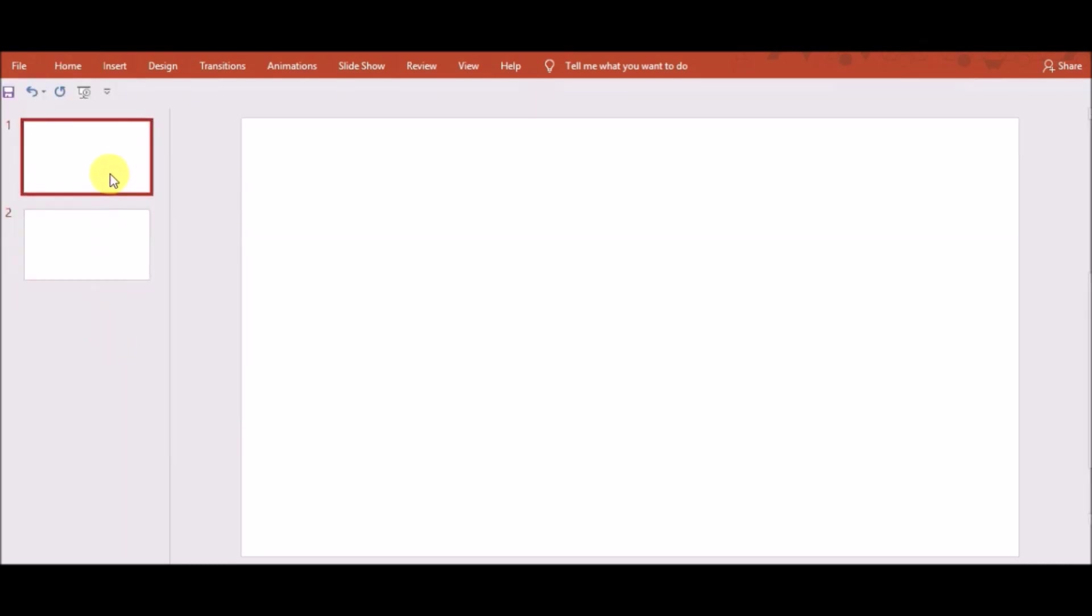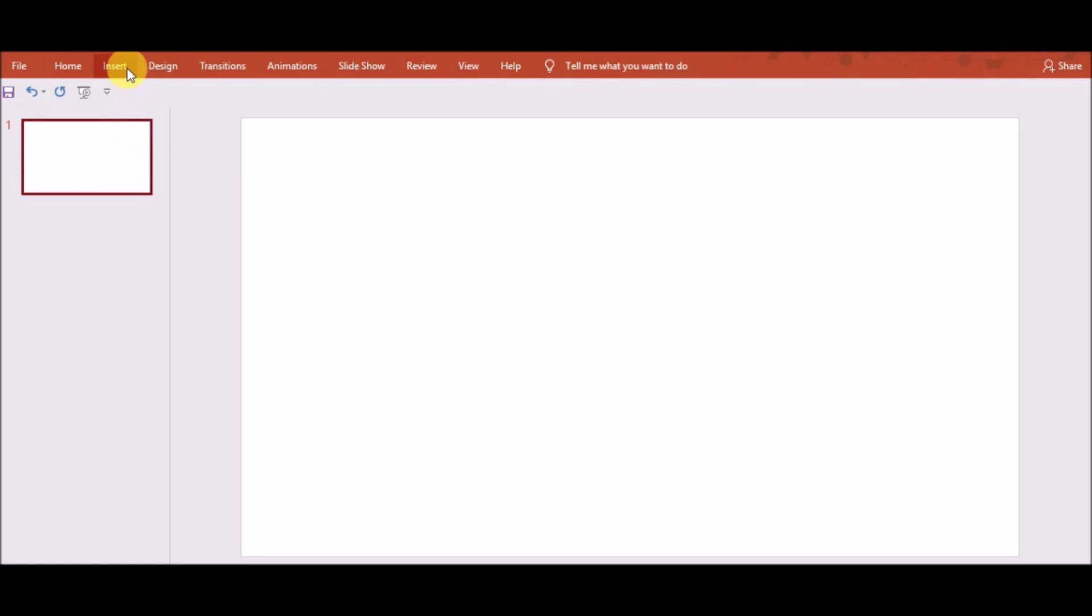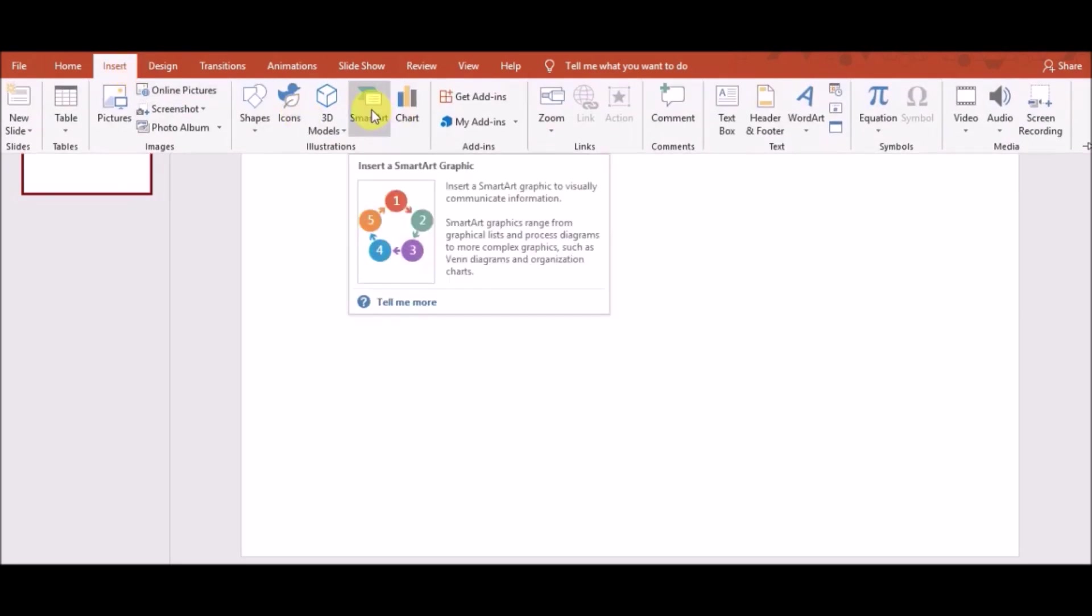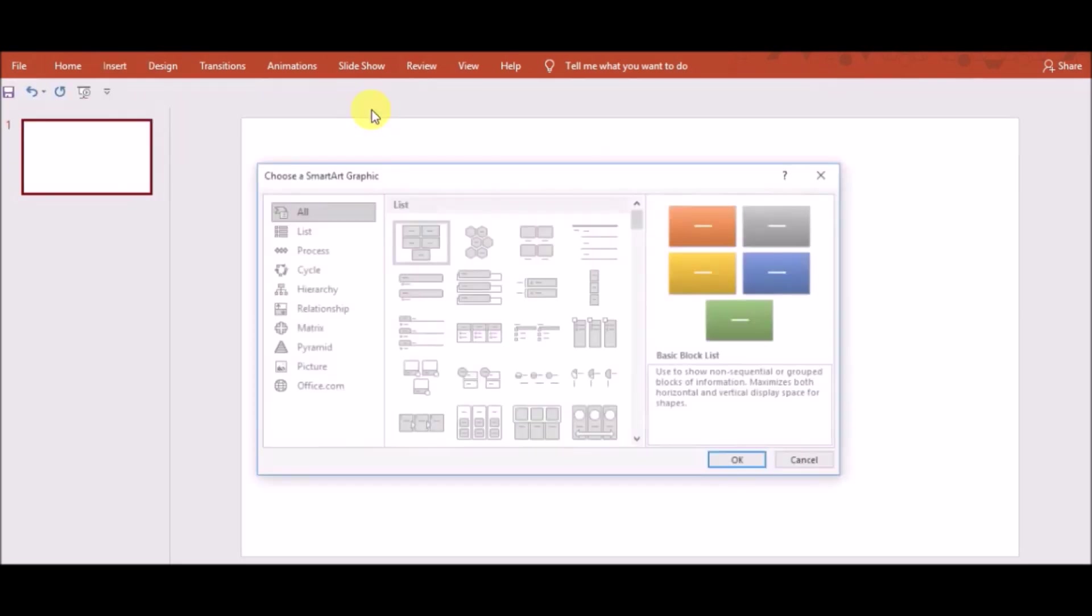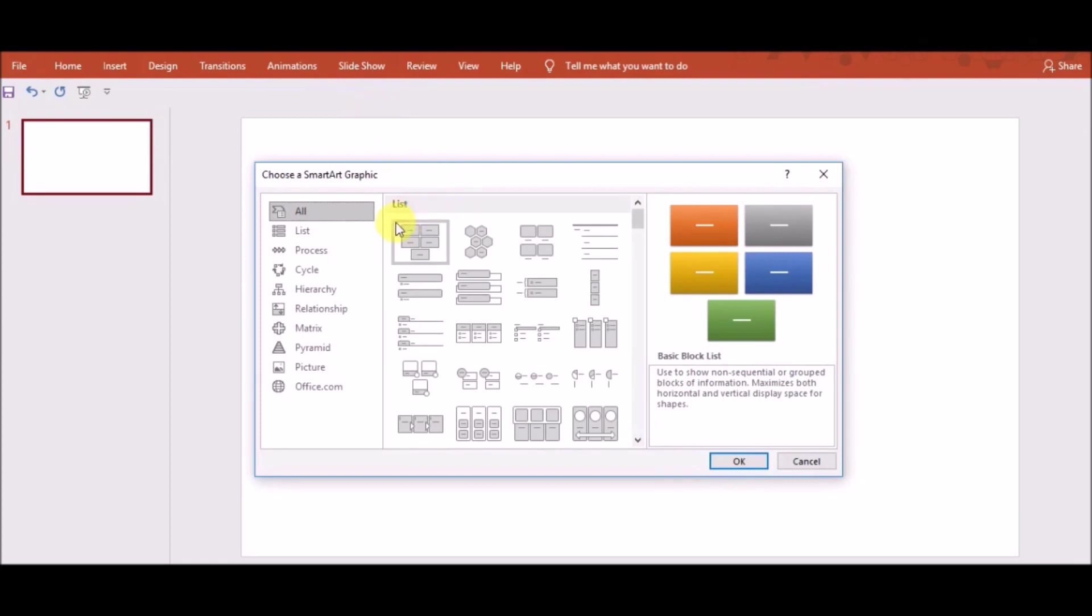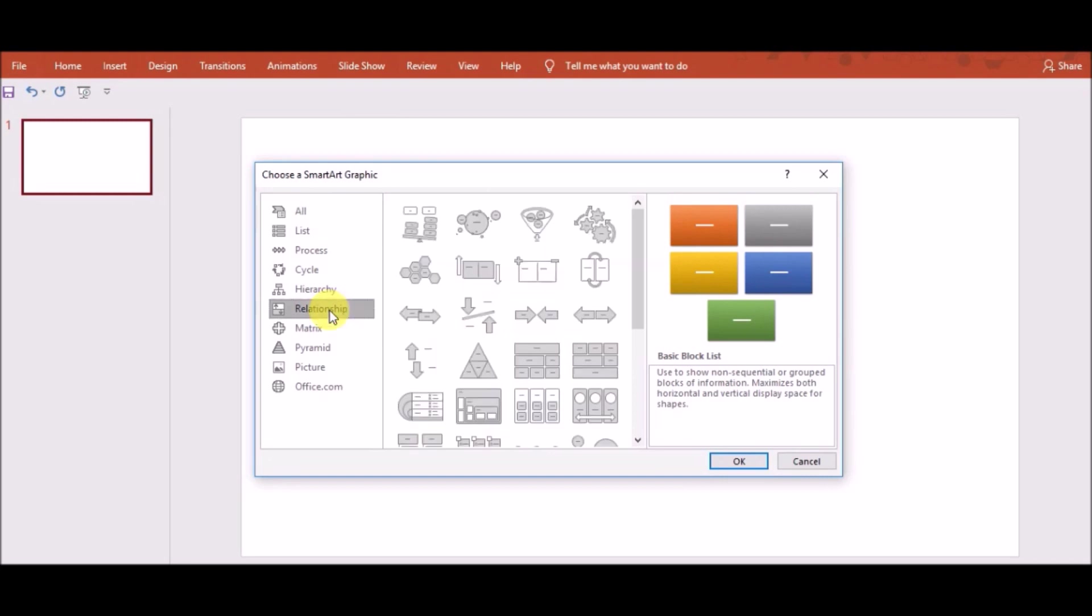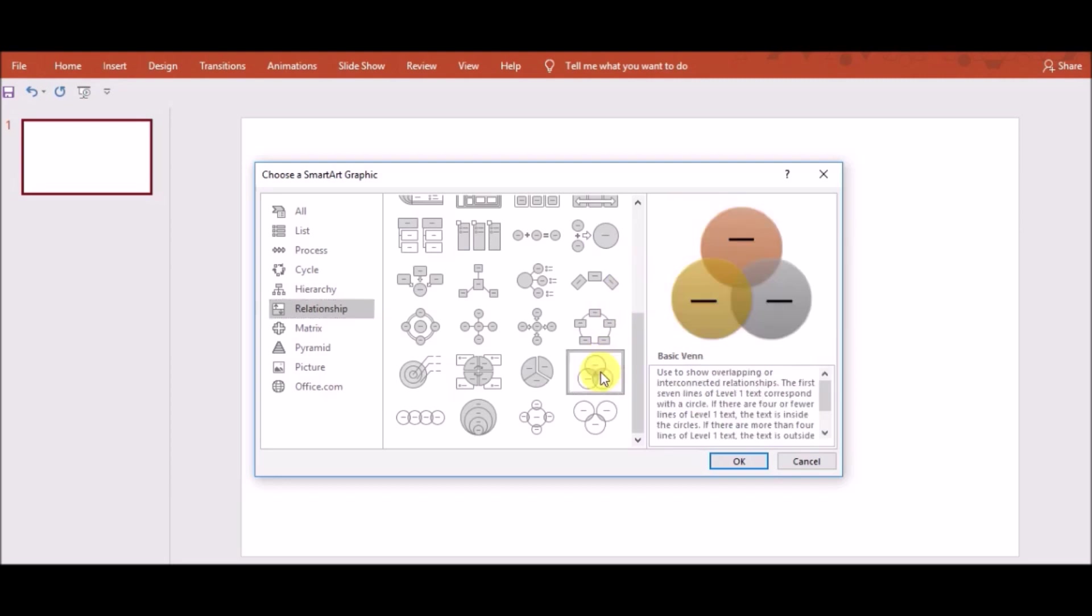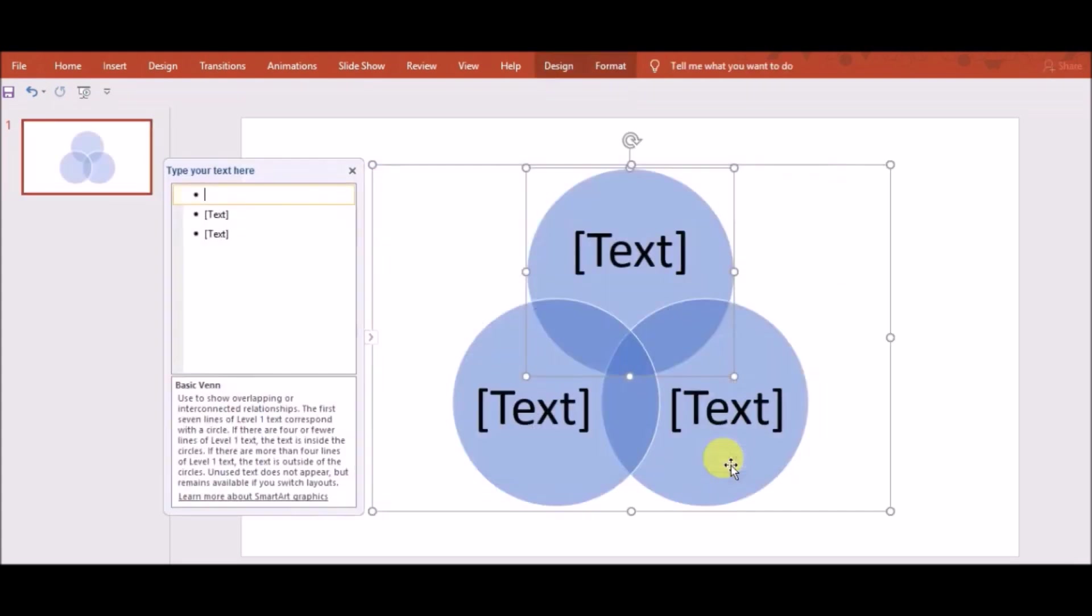After that, you go to the Insert tab and click on SmartArt. Here you can see Relationship. Click on Relationship and scroll down. You will see Basic Venn Diagram. Click on it and then click OK.